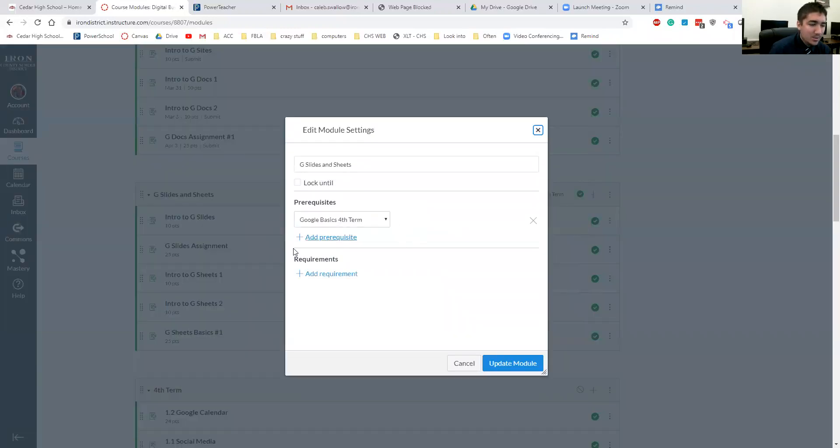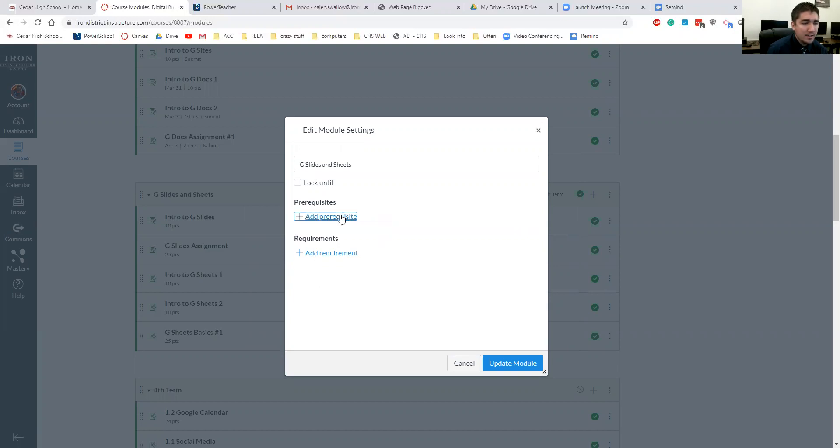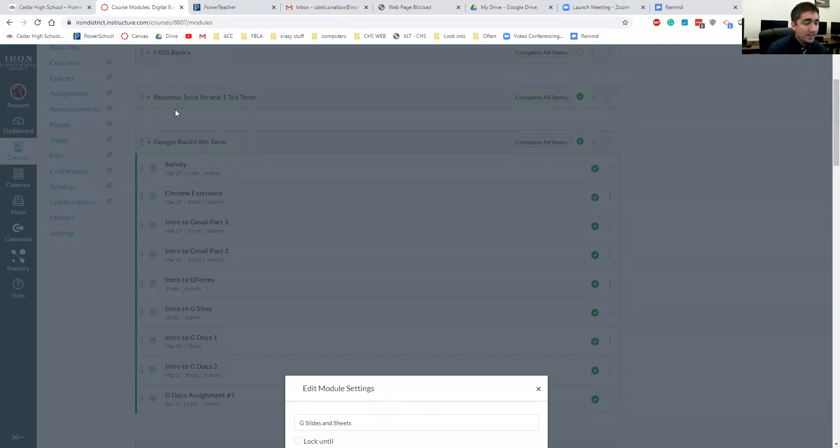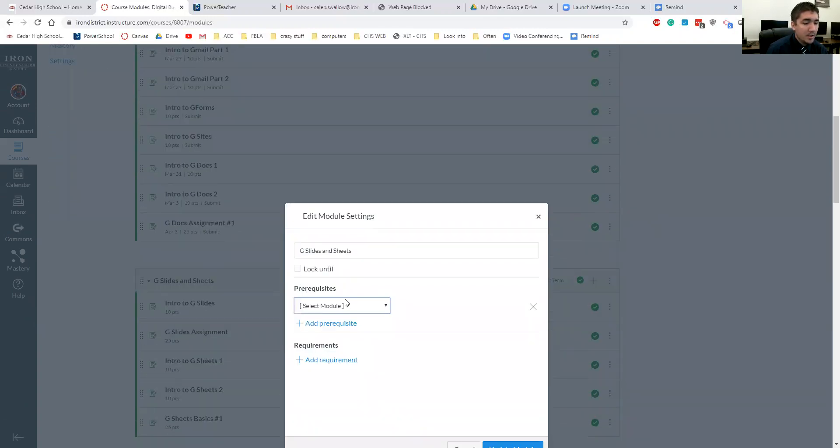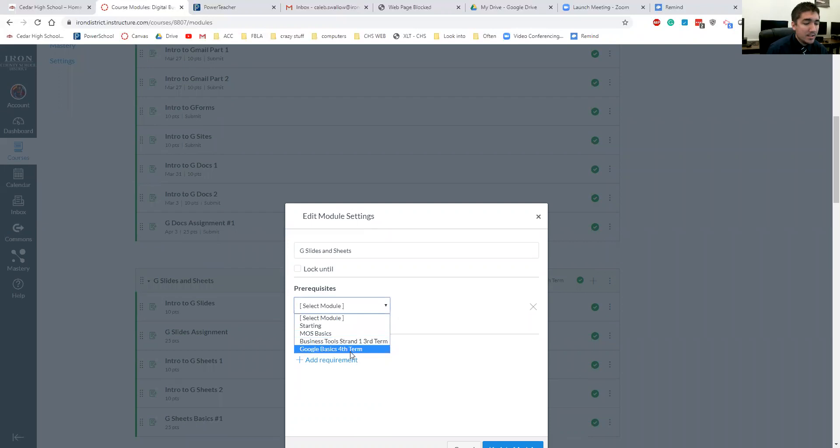You can then set what's called a prerequisite. If you add prerequisites like, so I have this module right before it, Google Basics fourth term. So if I set that as the prerequisite, Google Basics fourth term, they won't be able to get to this set of modules until they finish all of these assignments.